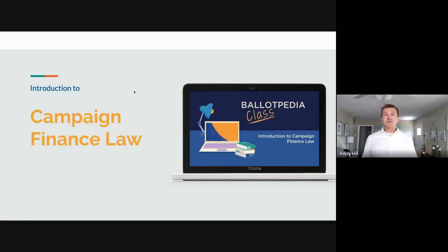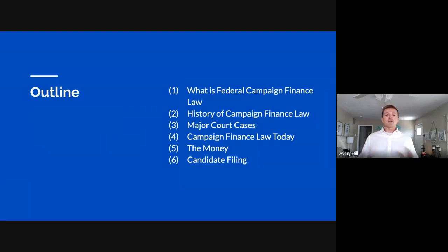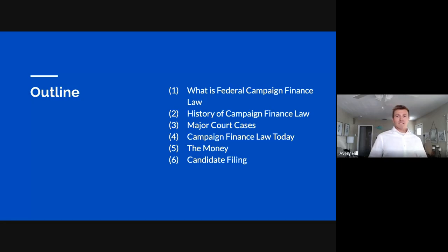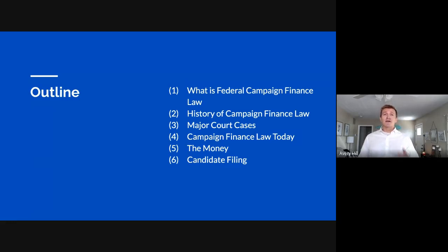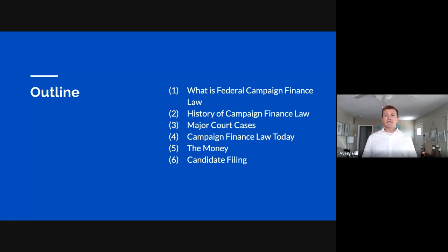This is just an introductory class covering the basics. Before we jump into the presentation, here's an overview of what we'll be covering: what campaign finance law is at the most basic level, the history of campaign finance dating back to our founding fathers, major court cases, campaign finance law today, and what it would be like working with money in an actual campaign office — including what you'd have to do to file with the FEC.